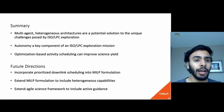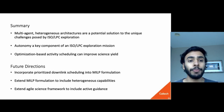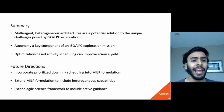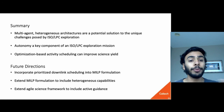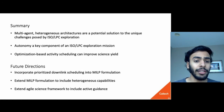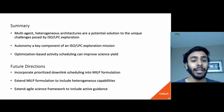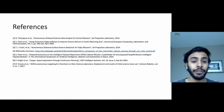In summary, multi-agent heterogeneous architectures are a potential solution to the challenges posed by ISO LPC exploration, and autonomy — particularly optimization-based activity scheduling — is a key component of any such mission. In the future, we hope to include active guidance, heterogeneous capabilities, and prioritized downlink into the formulation of the mixed integer linear program. Thanks for your attendance, and I look forward to taking questions in person.